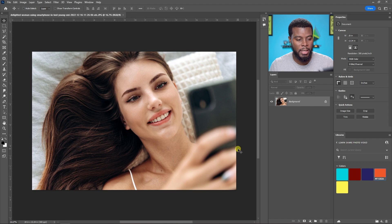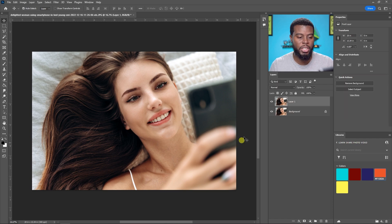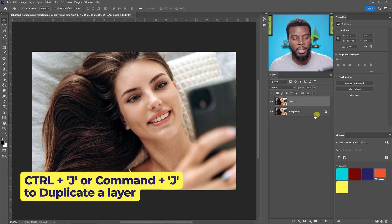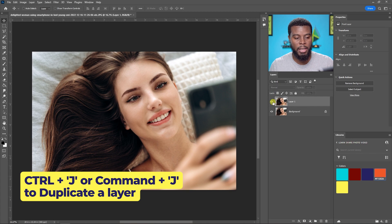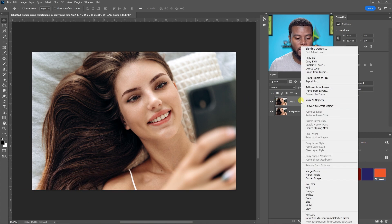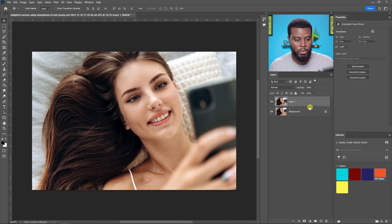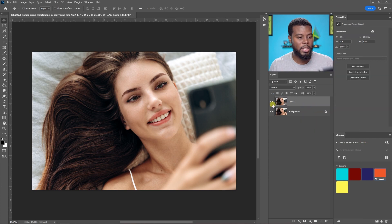So the first thing I'm going to be doing is hitting Ctrl and J to duplicate my layer and you'll see here that I got Layer 1. And then I'm going to go ahead and right click on it and convert it to a smart object. And now we can get started.